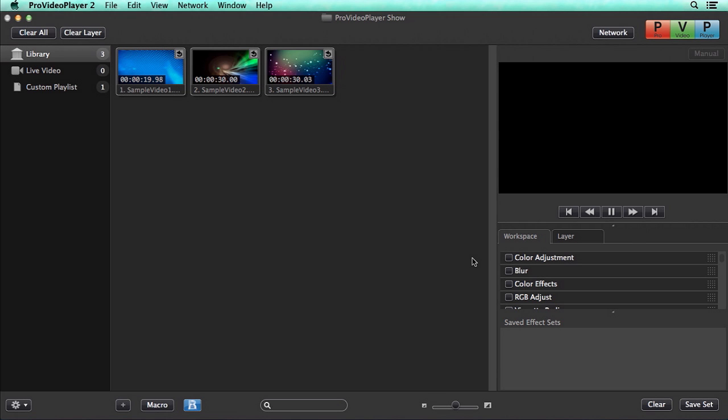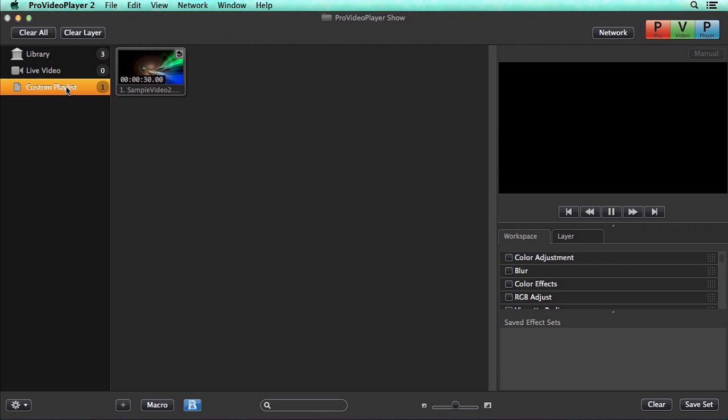So now let's take a look at the interface. In the center, we see a familiar grid layout of video clips we can play back. This is part of our main library, but you can also choose from live video or any custom playlist that you may have created.